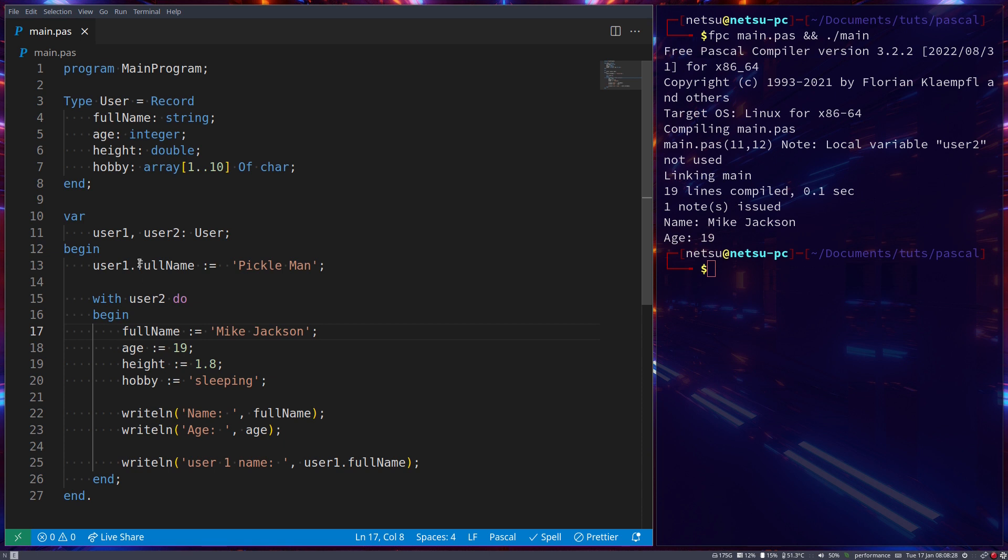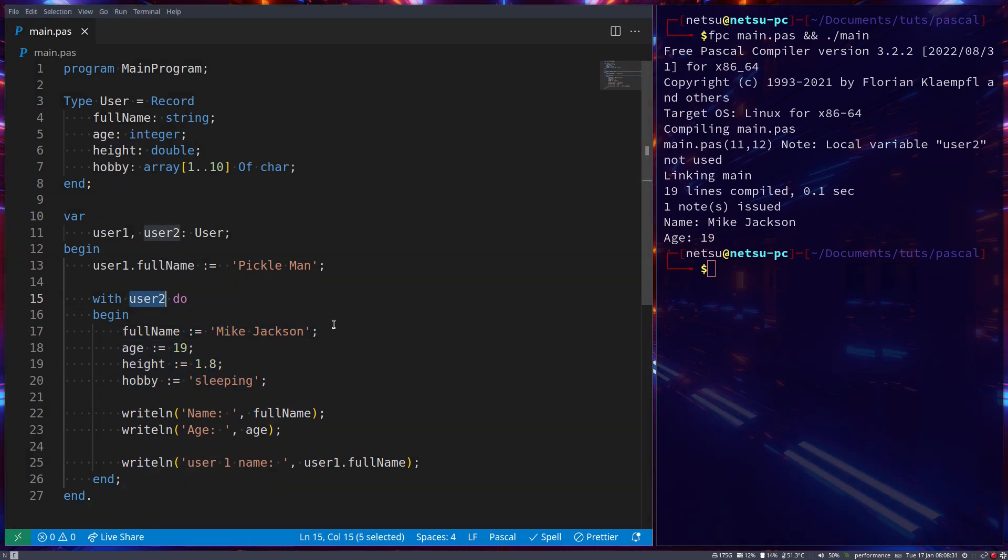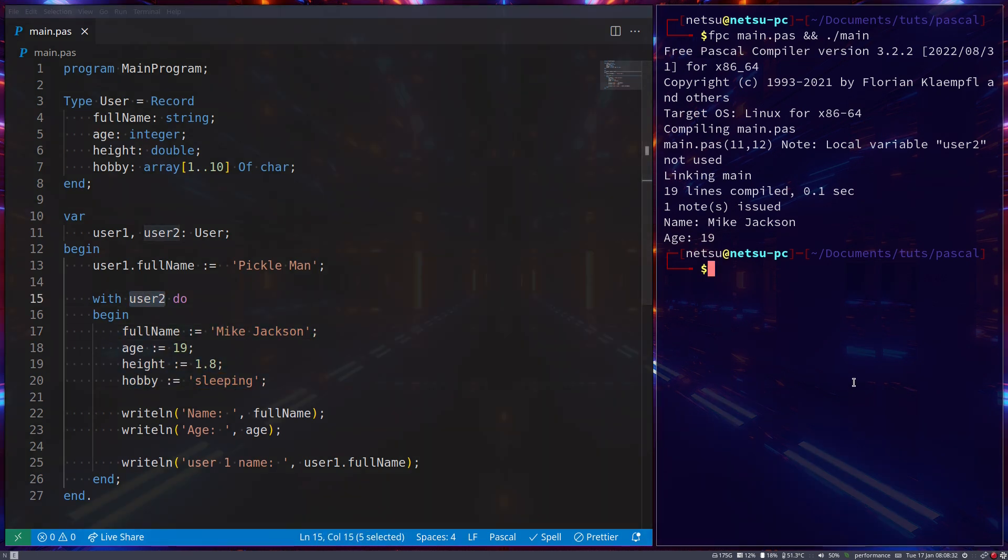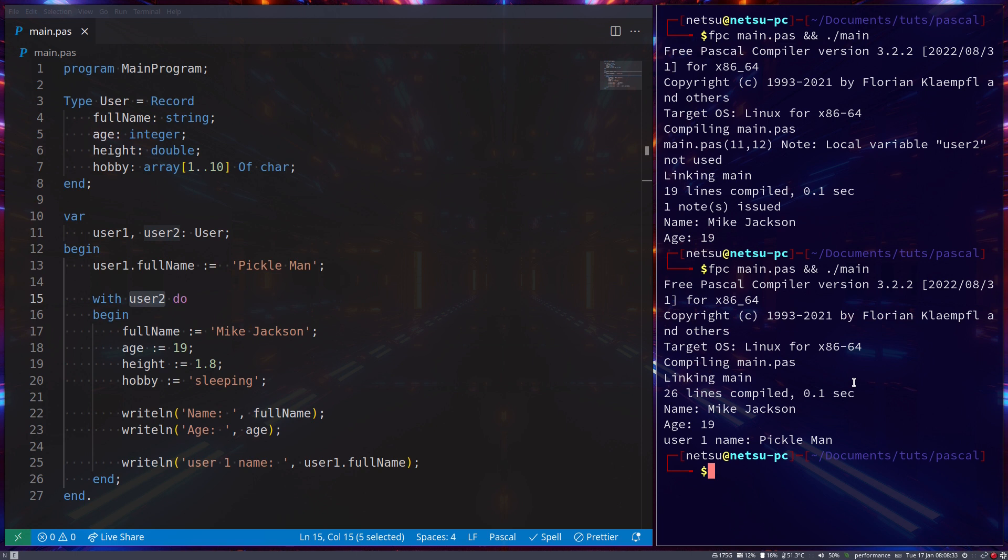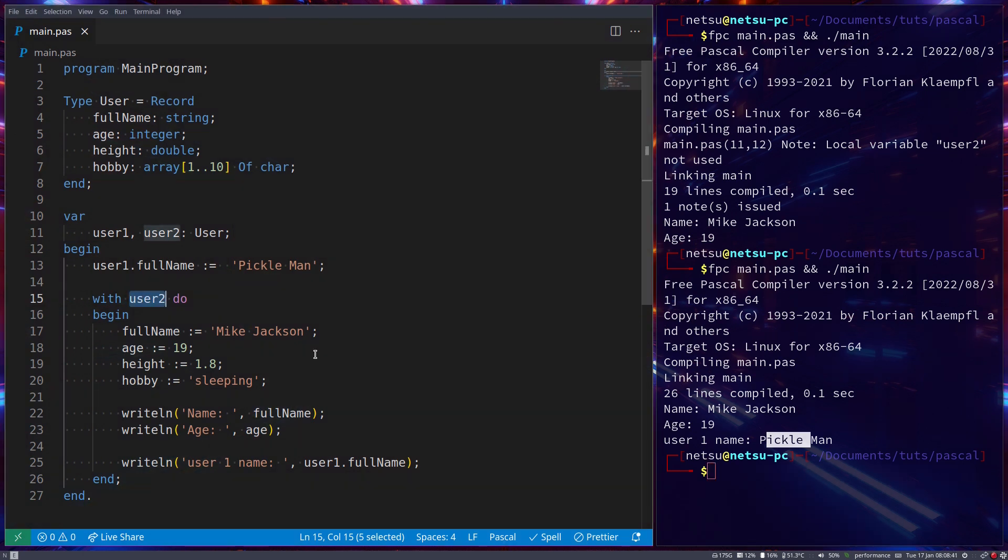It will automatically infer that these belong to user2. If we save and run this program, we can get Name: Mike Jackson, Age: 19, and user1 Name is Pickle Man. And that's the basics of a record.